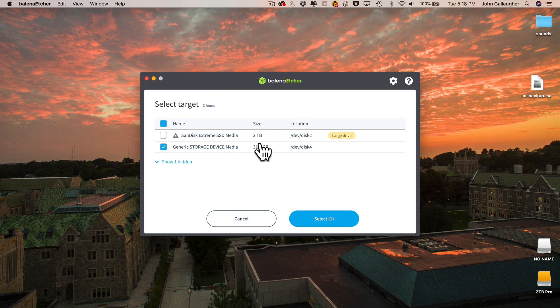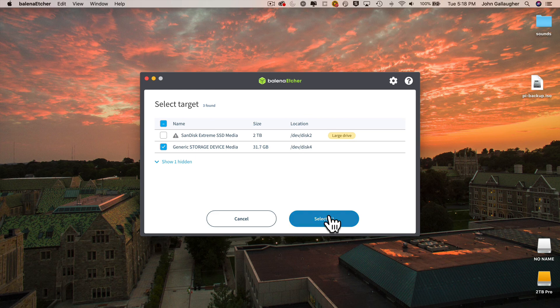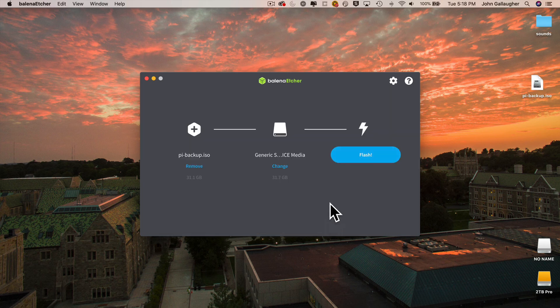So check the box next to the volume for your SD card. That's this 32-ish gig generic storage device media for me. Then click Select and click Flash.